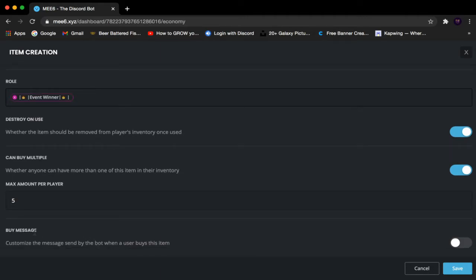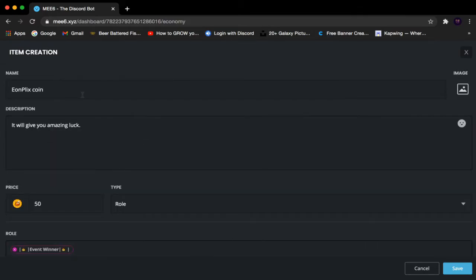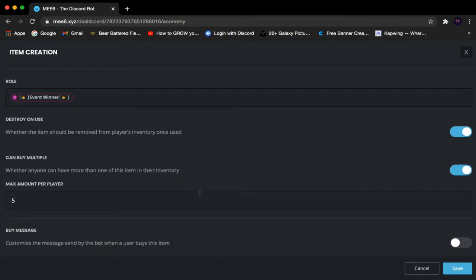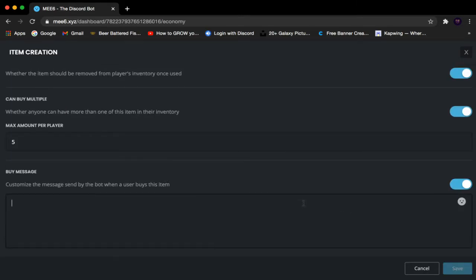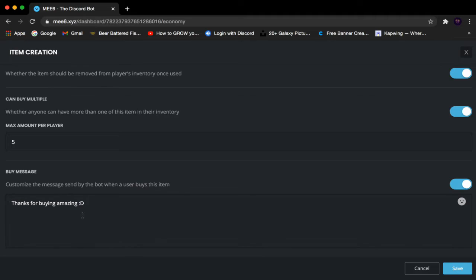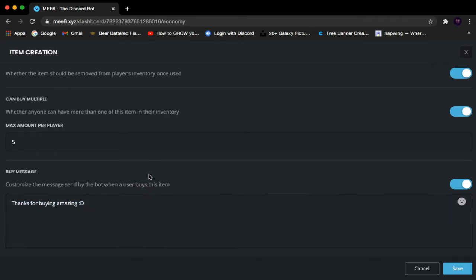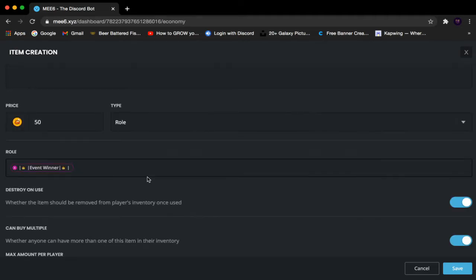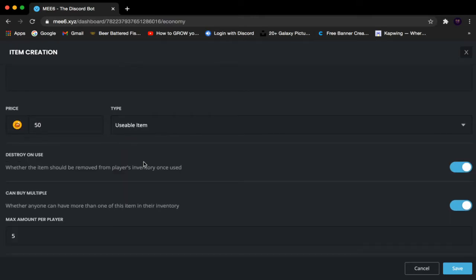Here we have Buy Message — when someone buys the item, what will the bot say? I'll enable this and type something like 'Thanks for buying, amazing!' That's the buy message. Now let's move on from the Role type and go over the Usable Item.